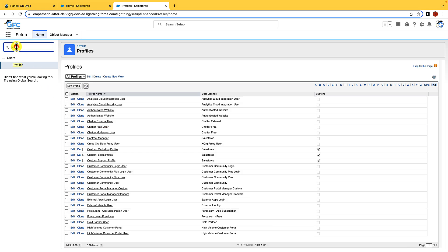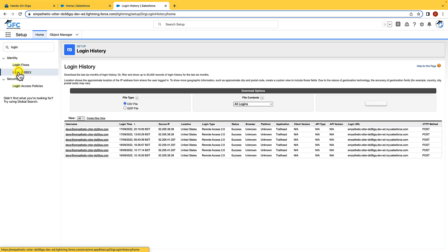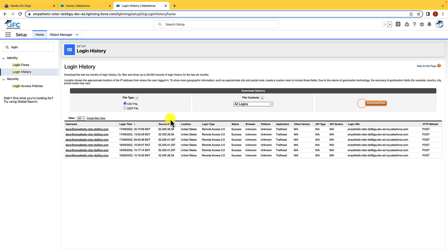Next, let's take a look at login history. And here we can see the last 20,000 records of user logins for the past six months. If we need any more, we can download them. You can see the username, the login time, the IP, and many more details.